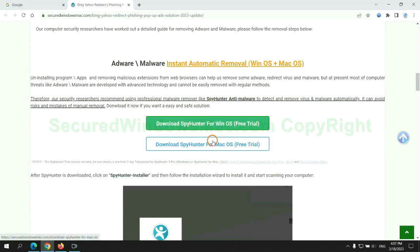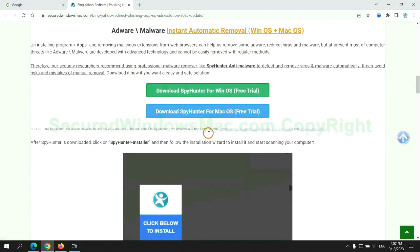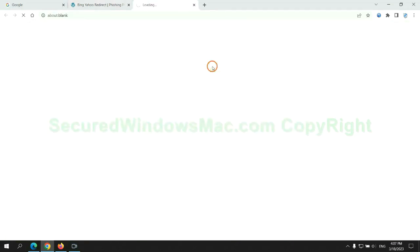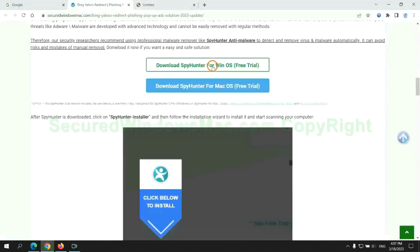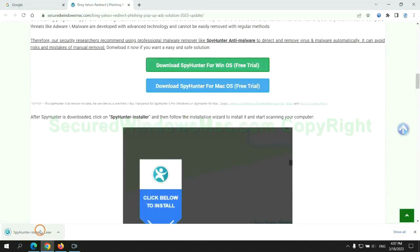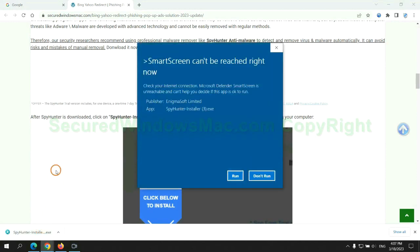Click the button here to download SpyHunter for Windows or Mac. Once download completes, click on SpyHunter Installer and follow installation wizard to install it.